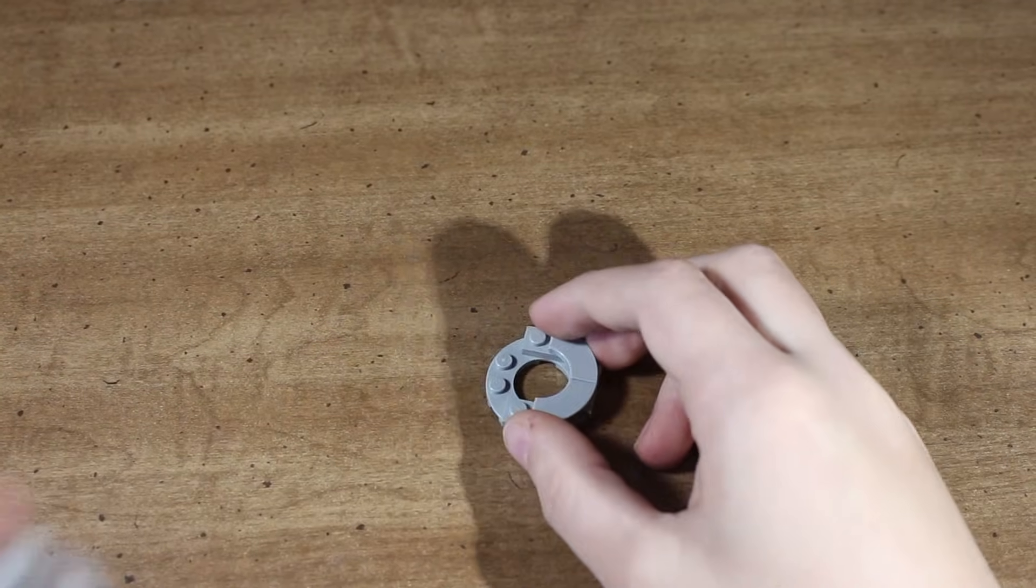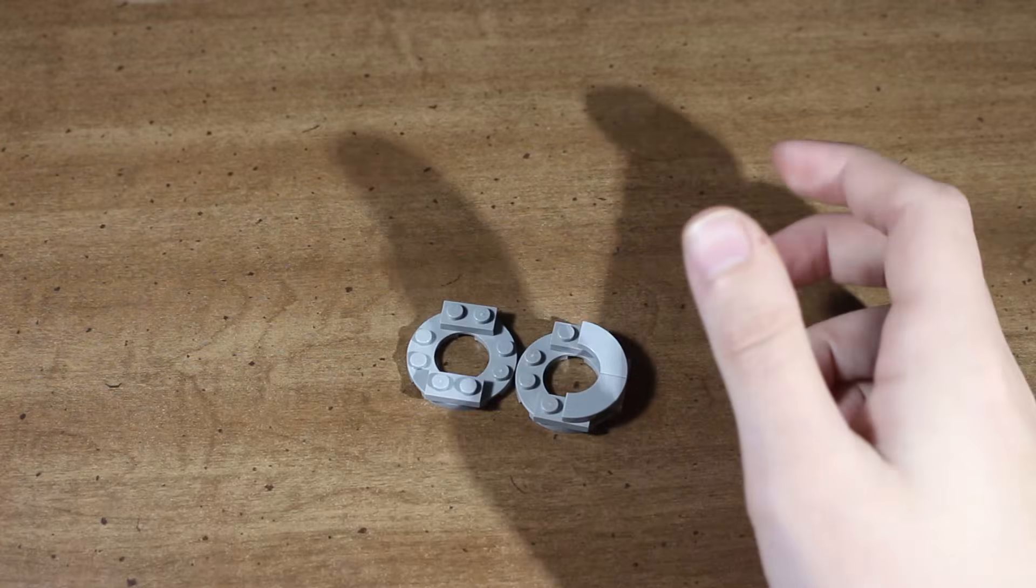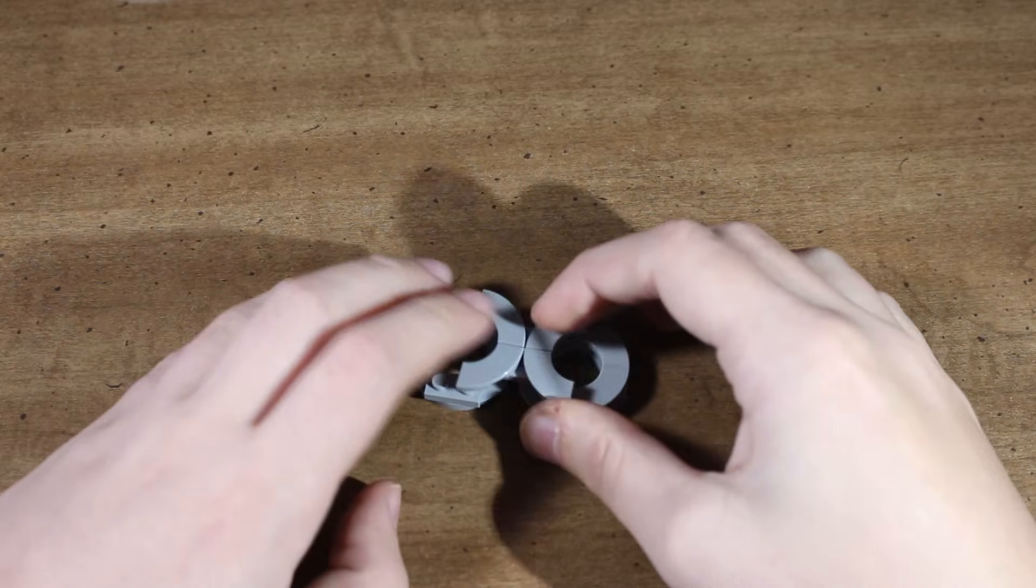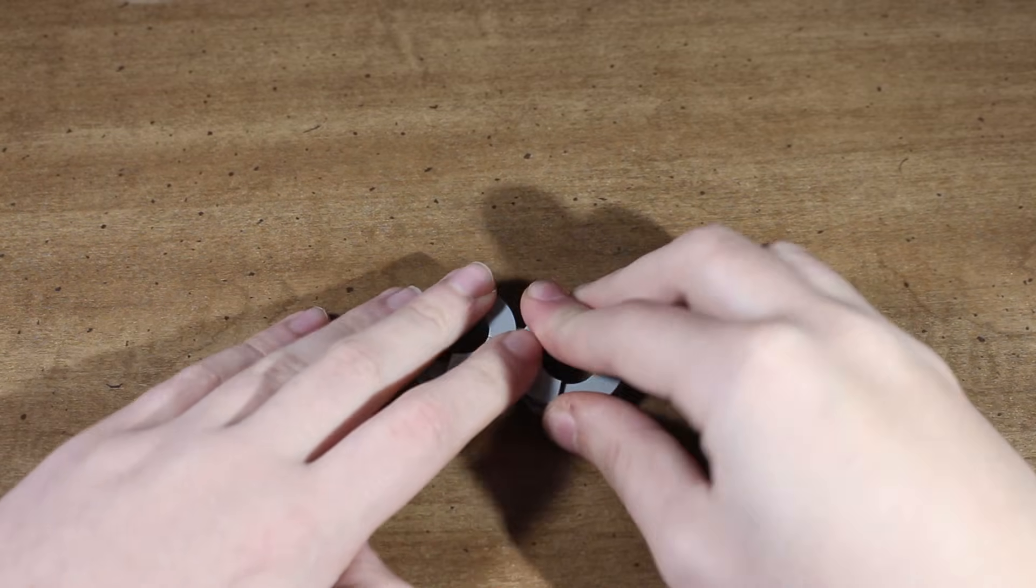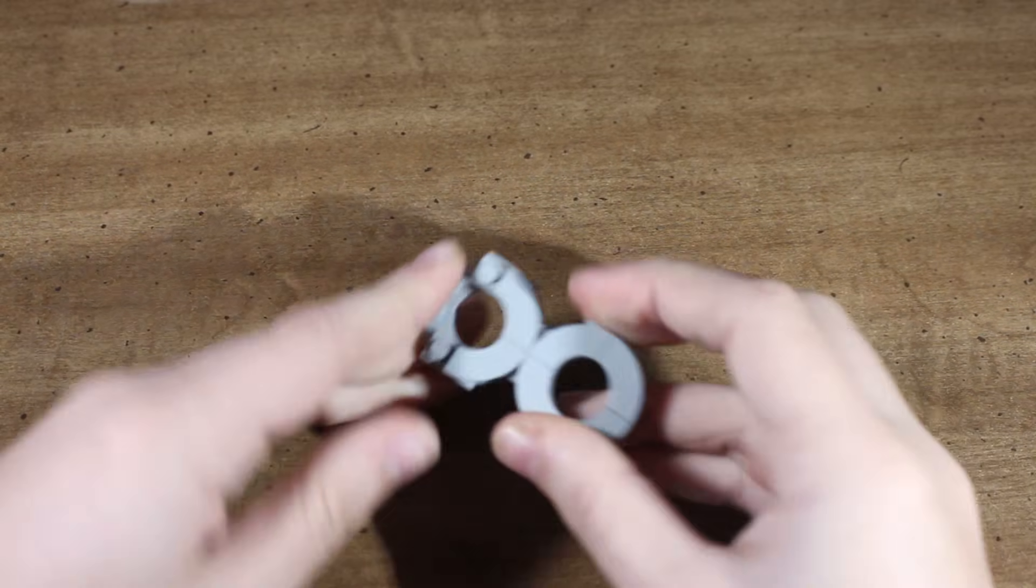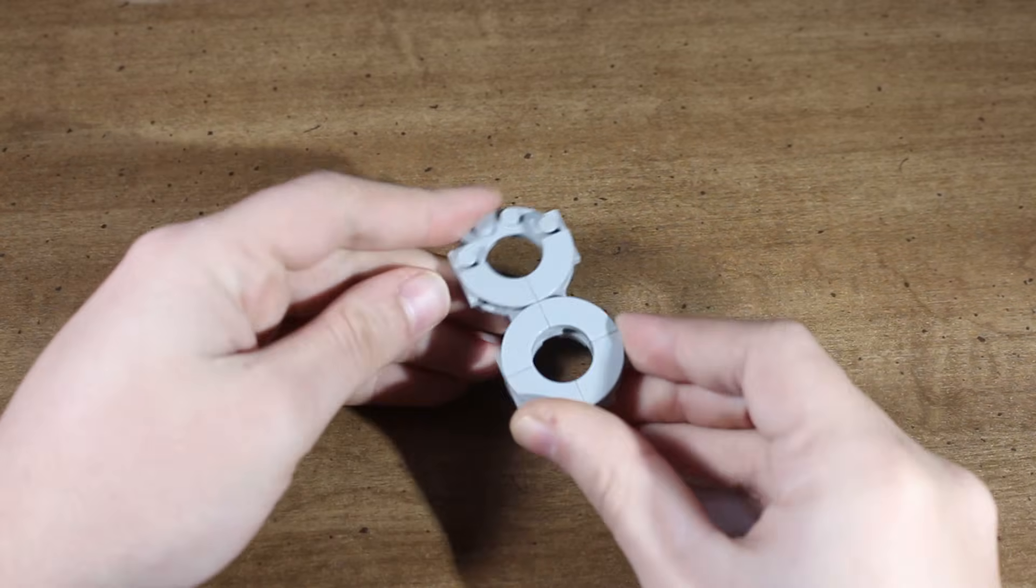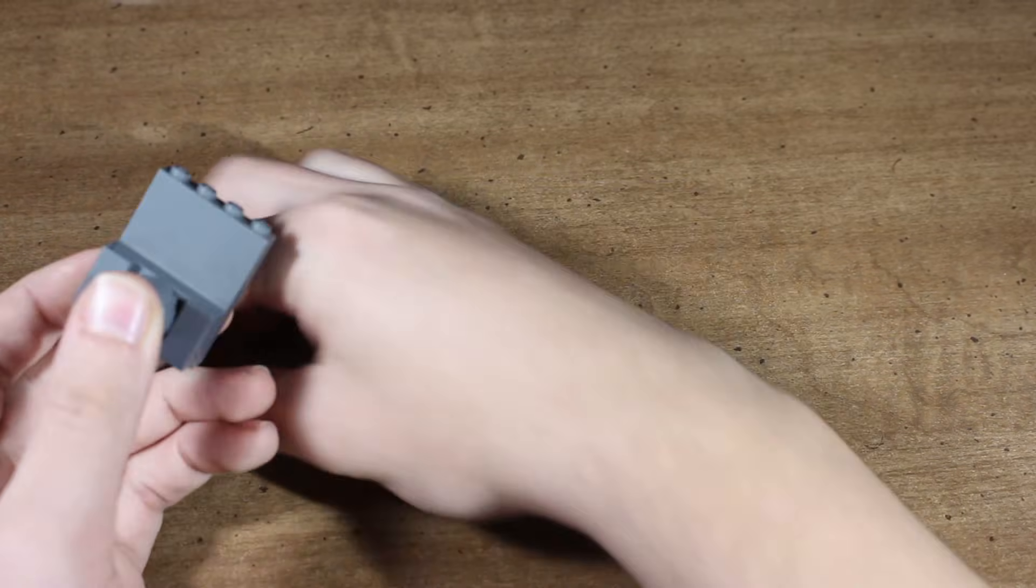For the valve, I took the connecting rod design and, instead of putting the 2x2 bricks at the top, I put another 4x4 round plate, and then I built the valve to include a 2x2 round brick at the bottom.